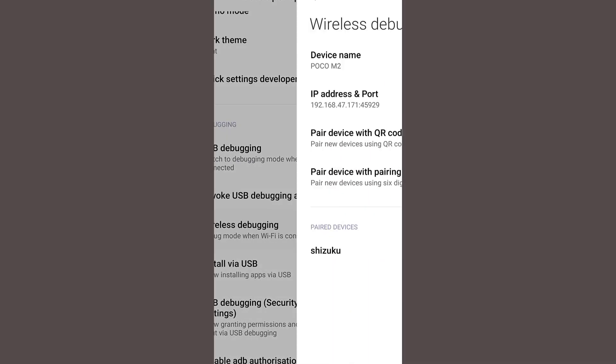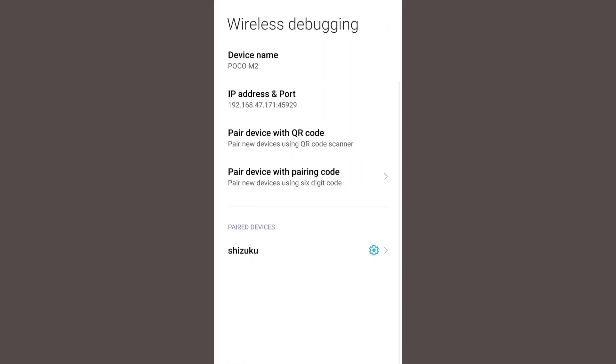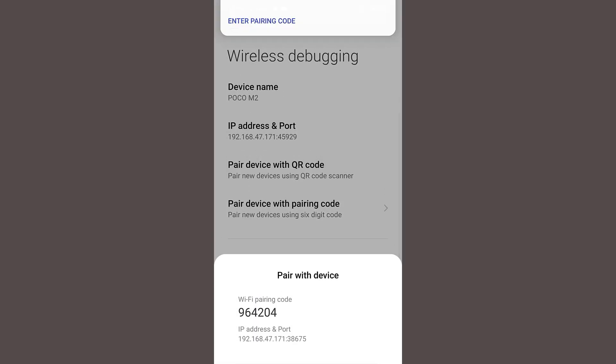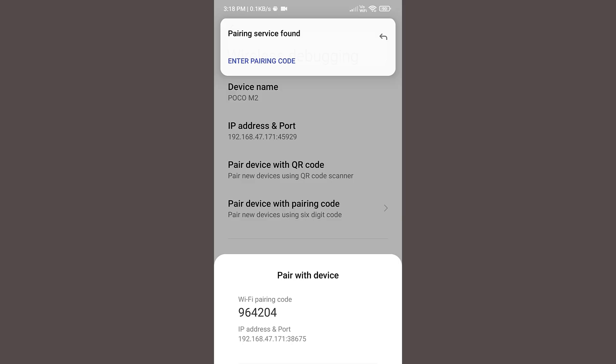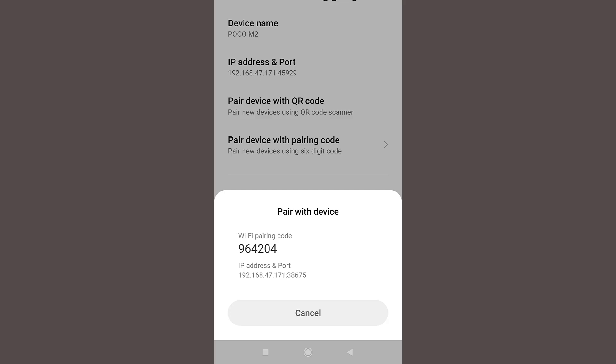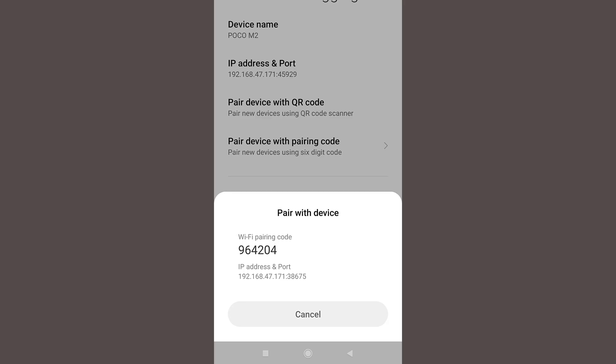Now you need to go to wireless debugging option. Here under pair device with pairing code, click on this. Now you can see pairing service found notice. Now you need to copy this code. You can't copy it by just pressing, so you need to remember this 964204.